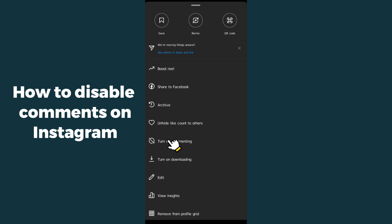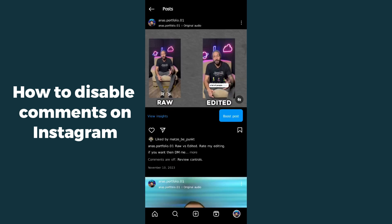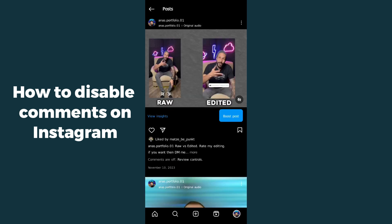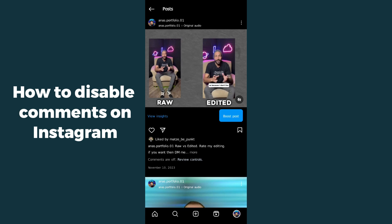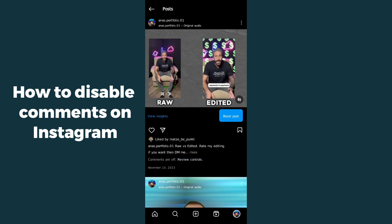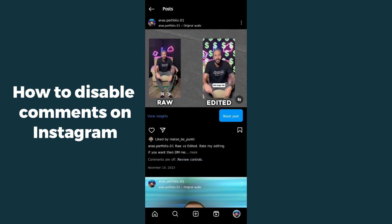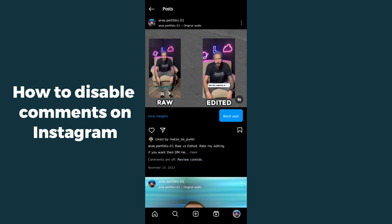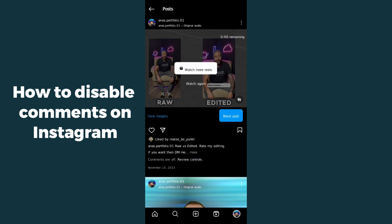The 'Turn off commenting' option is located below 'Unhide like count to others'. Simply click on it, and after clicking, your comments will be turned off. You can see below it now says 'Comments are off — review control'.